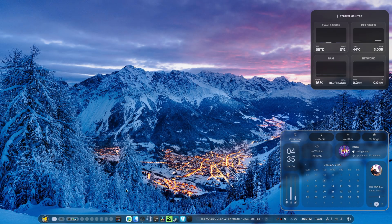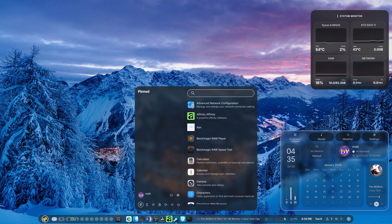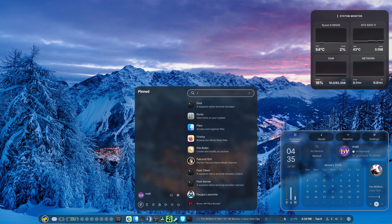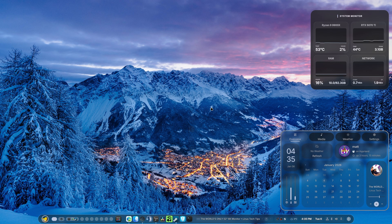Hey guys, welcome back to another video. Today we're going to be talking about the Falcon GUI.